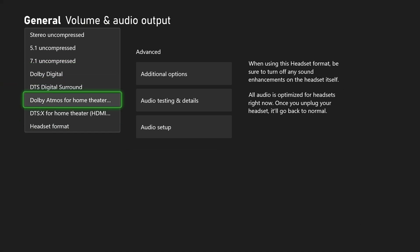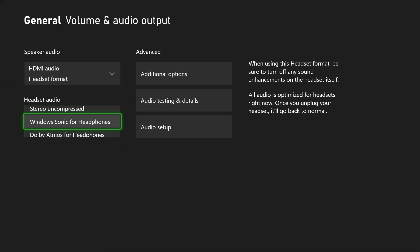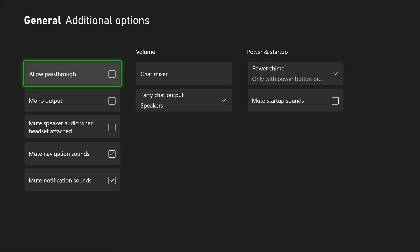For the headset audio, for most people Windows Sonic for headphones is going to be great or stereo uncompressed. Now what you want to do is go to additional options.